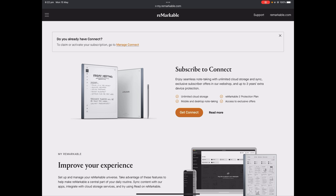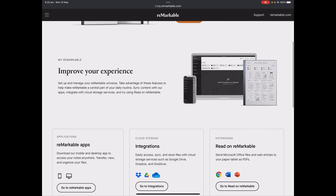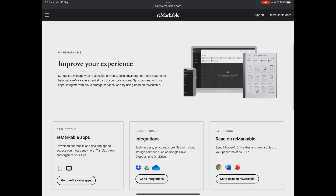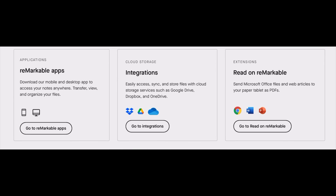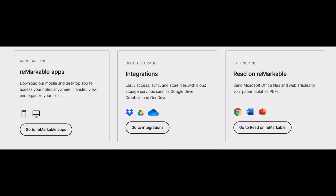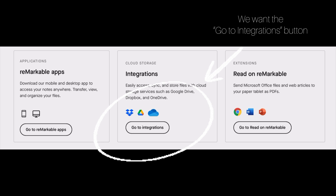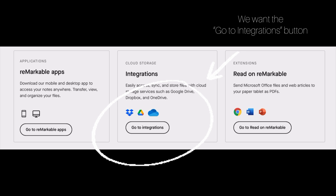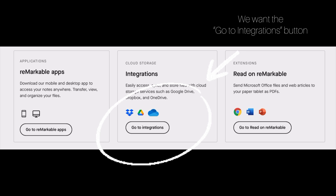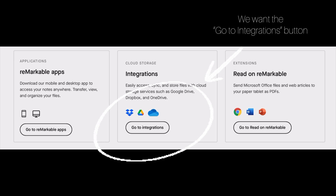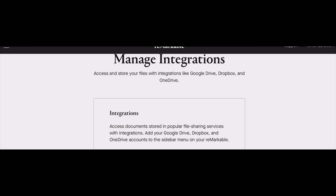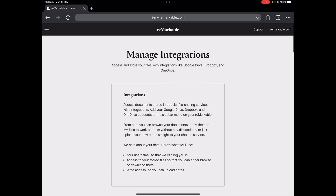Here you have Connect, which you can subscribe to, with information available. The next section runs you through your apps and integrations, and there is a Chrome extension for Read on reMarkable. In the middle, we're going to click on 'Go to Integration' - let me tap on that - and this is the screen that comes up, explaining that you can connect Google Drive, Dropbox, and OneDrive.